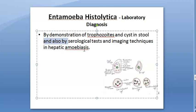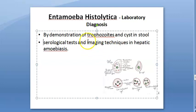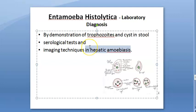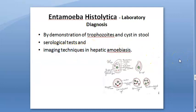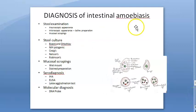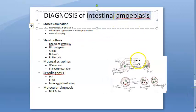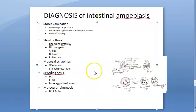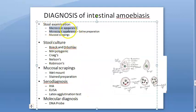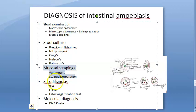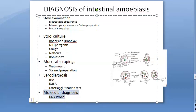You can also do serological tests like antibody detection, and in case of hepatic amoebiasis you can do imaging techniques. For intestinal amoebiasis, you can do stool examination, culture the stool on various media, take mucosal scrapings, wet mount, and serodiagnosis using ELISA and latex agglutination. For molecular diagnosis, you have DNA probe methods.